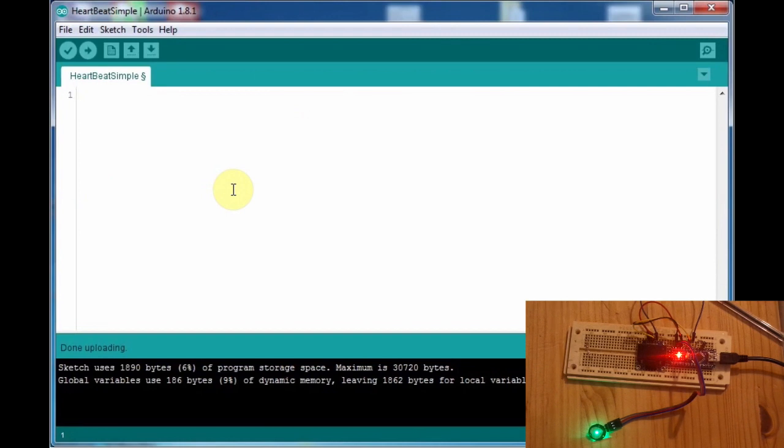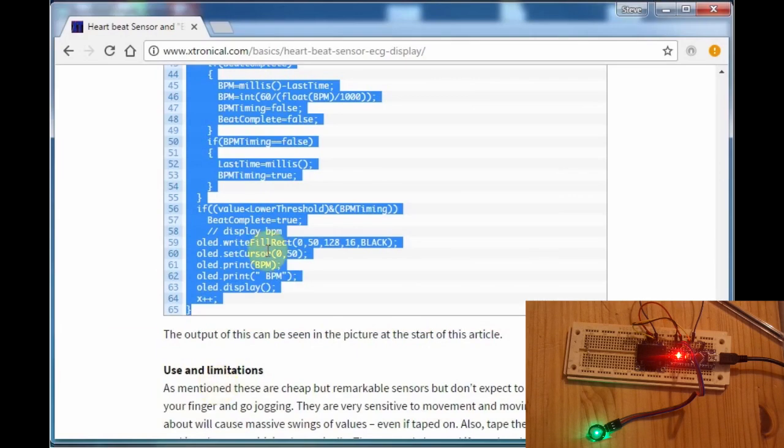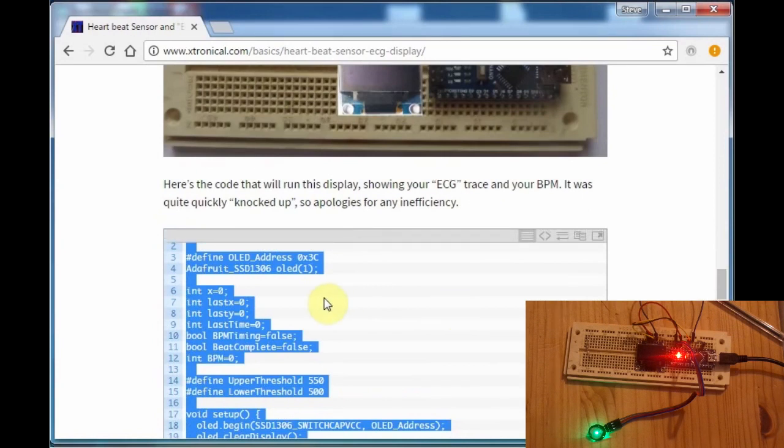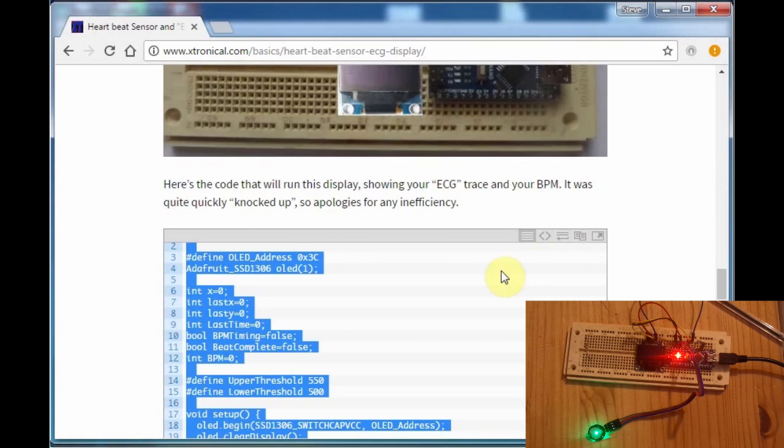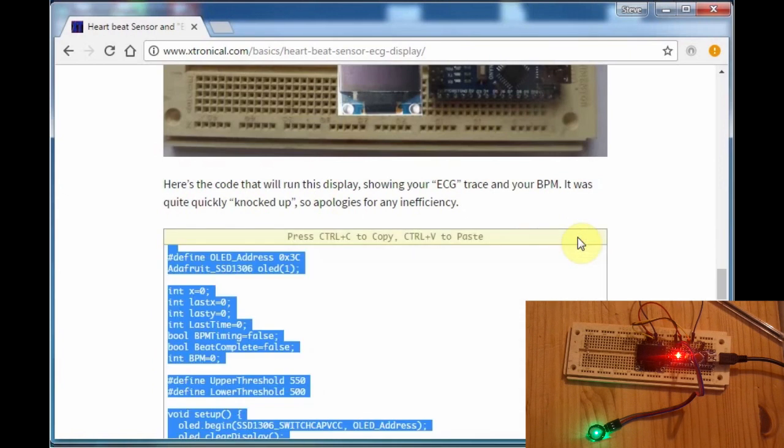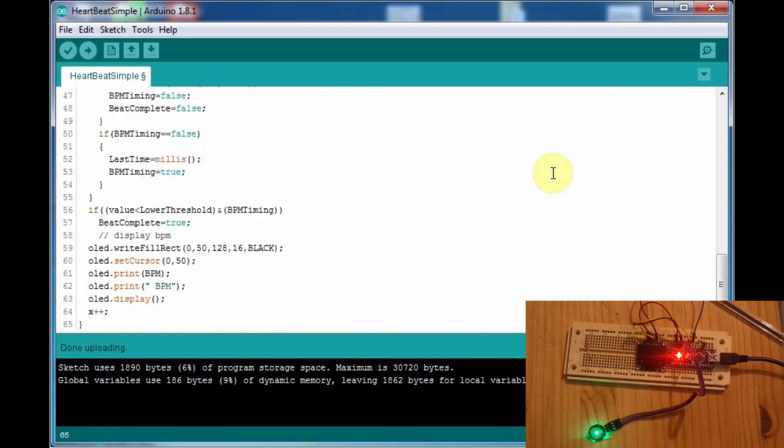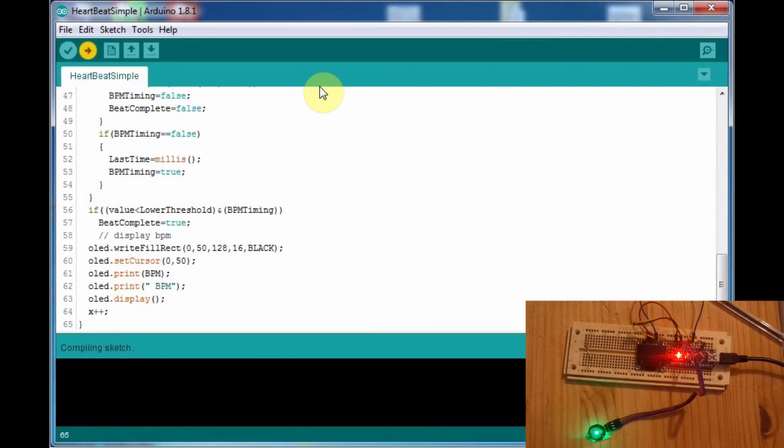So we'll just copy. Control C. Get rid of that. And we'll just select all and delete it all. And just paste in the code that we've just done. You have to click there. So when you've highlighted it, rather than control C, it doesn't work. You've got to go there. Copy it. So Control C to copy. Now you can do control C. And then we'll paste it into that code. There we go. I will upload that. And we should see the display come to life with a trace coming along the bottom. Nearly finished compiling. Uploading.